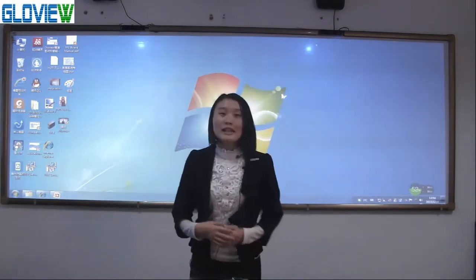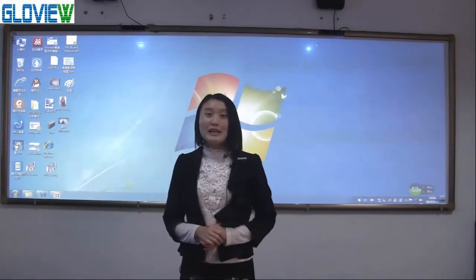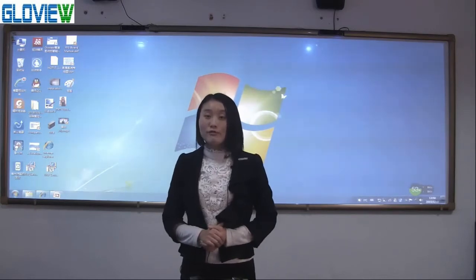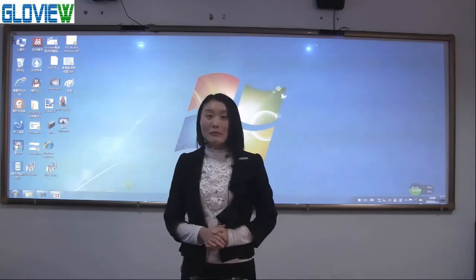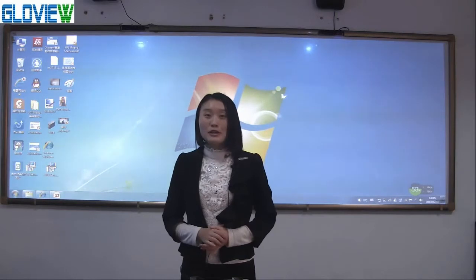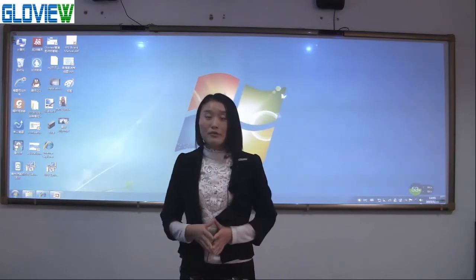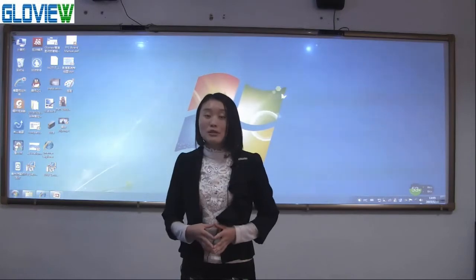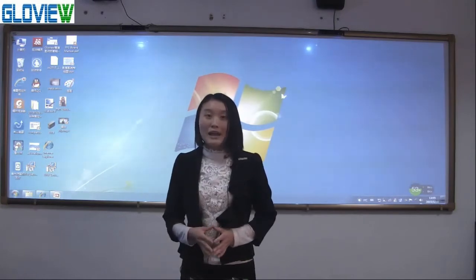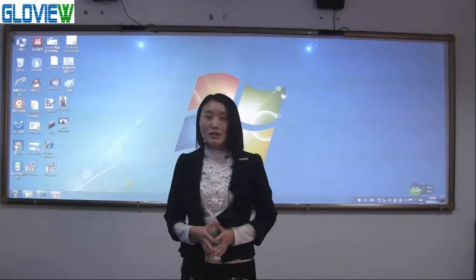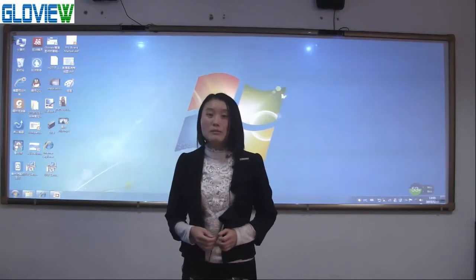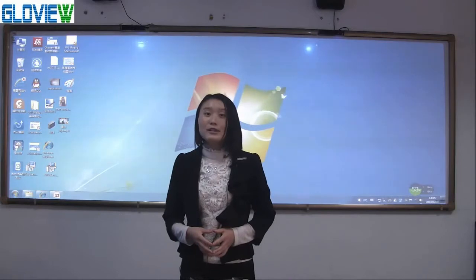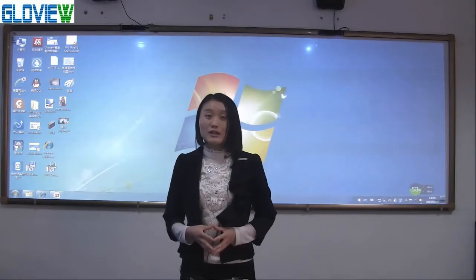Today let me introduce our newest version software 4.0 for you. Firstly, let me tell you the advantages of the software briefly. First, it supports double screens up to 150 inch. Second, it supports Microsoft Windows driver. Third, it supports plenty of gesture recognitions.